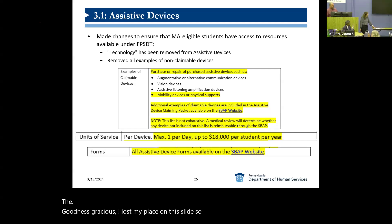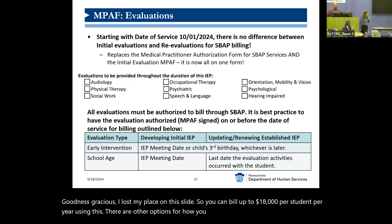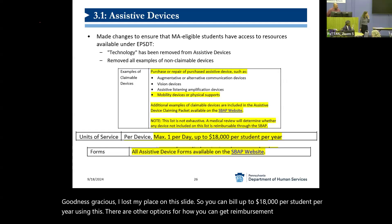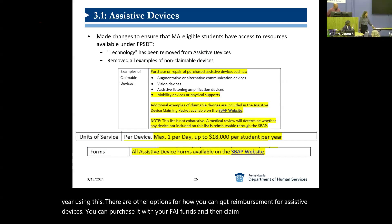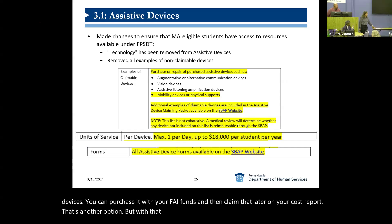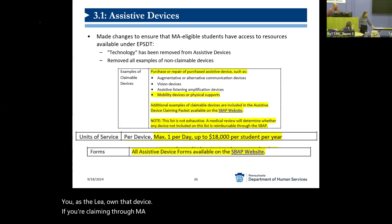You can bill up to $18,000 per student per year using this. There are other options for reimbursement for assistive devices — you can purchase it with your FAI funds and then claim that later on your cost report. But with that option, you as the LEA own that device. If you're claiming through MA, you have to give it to the student.